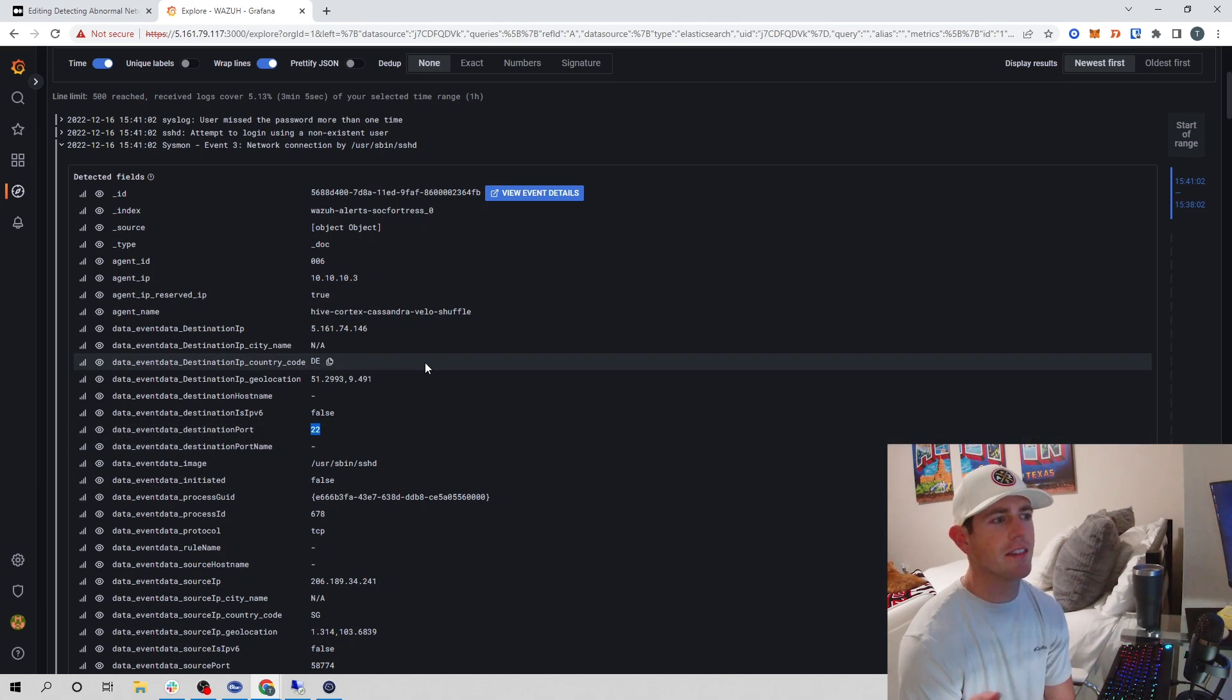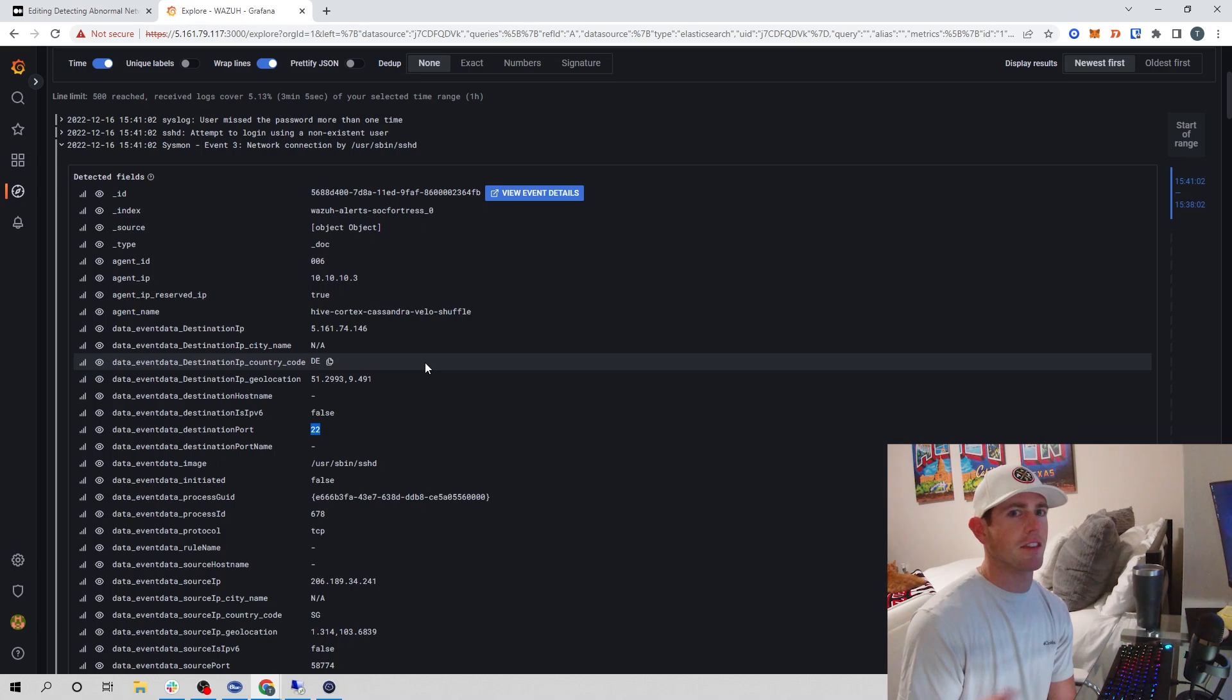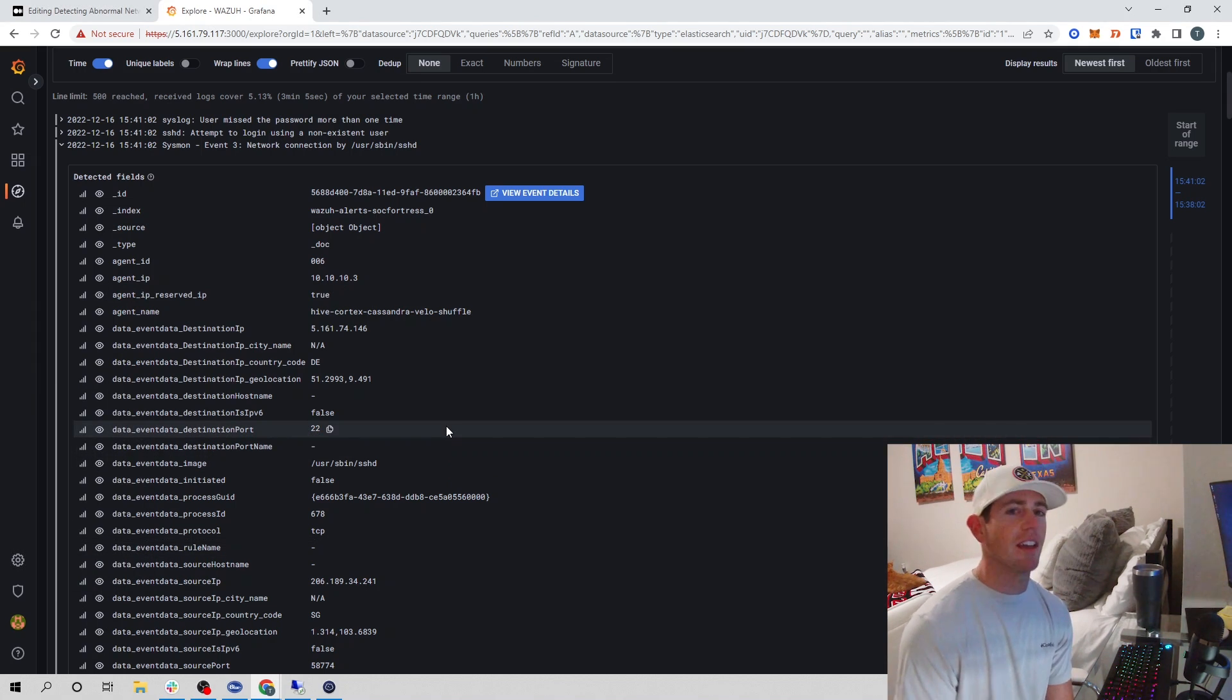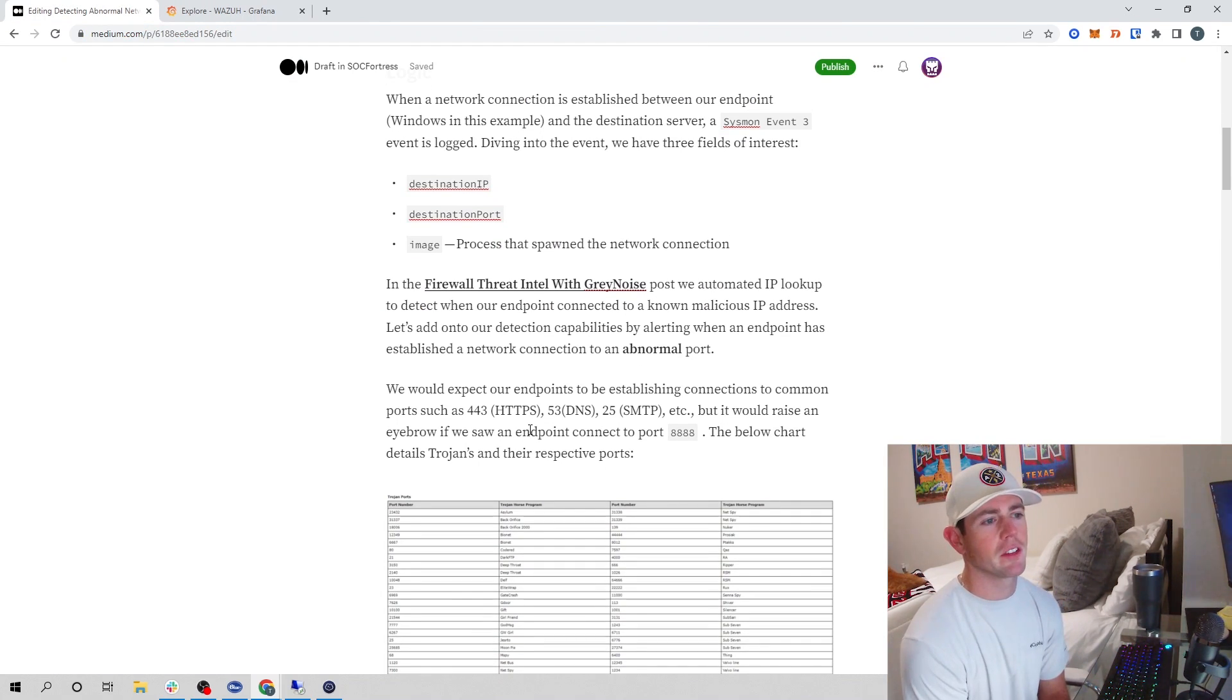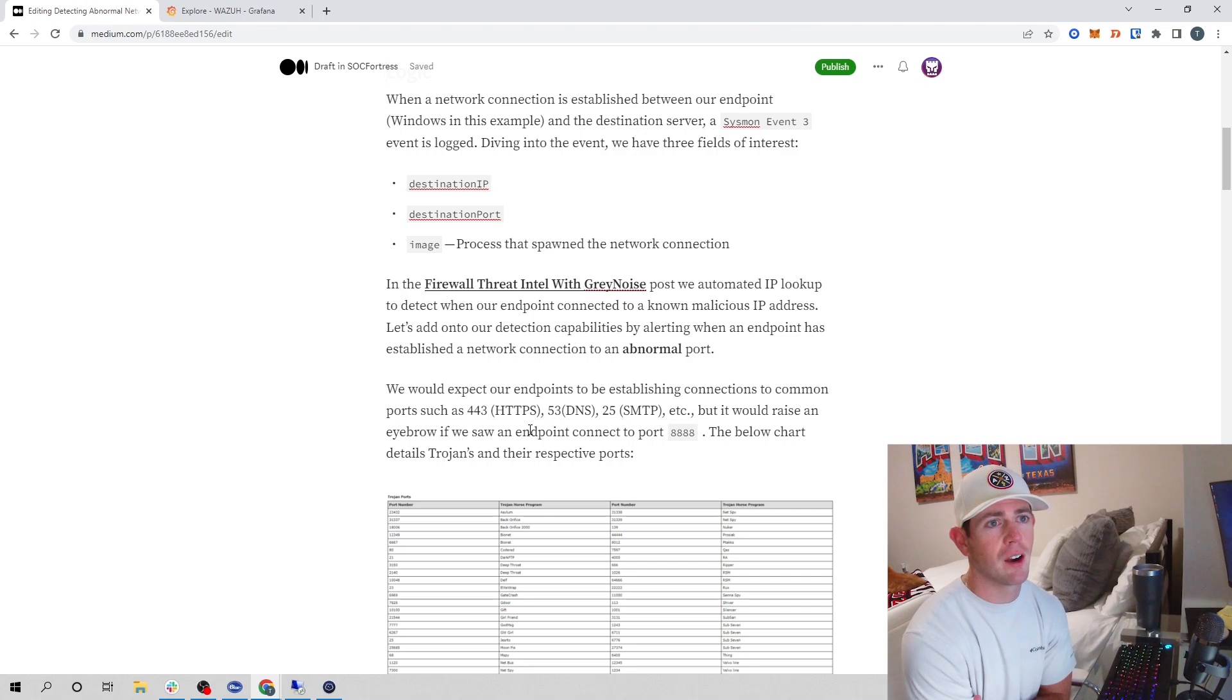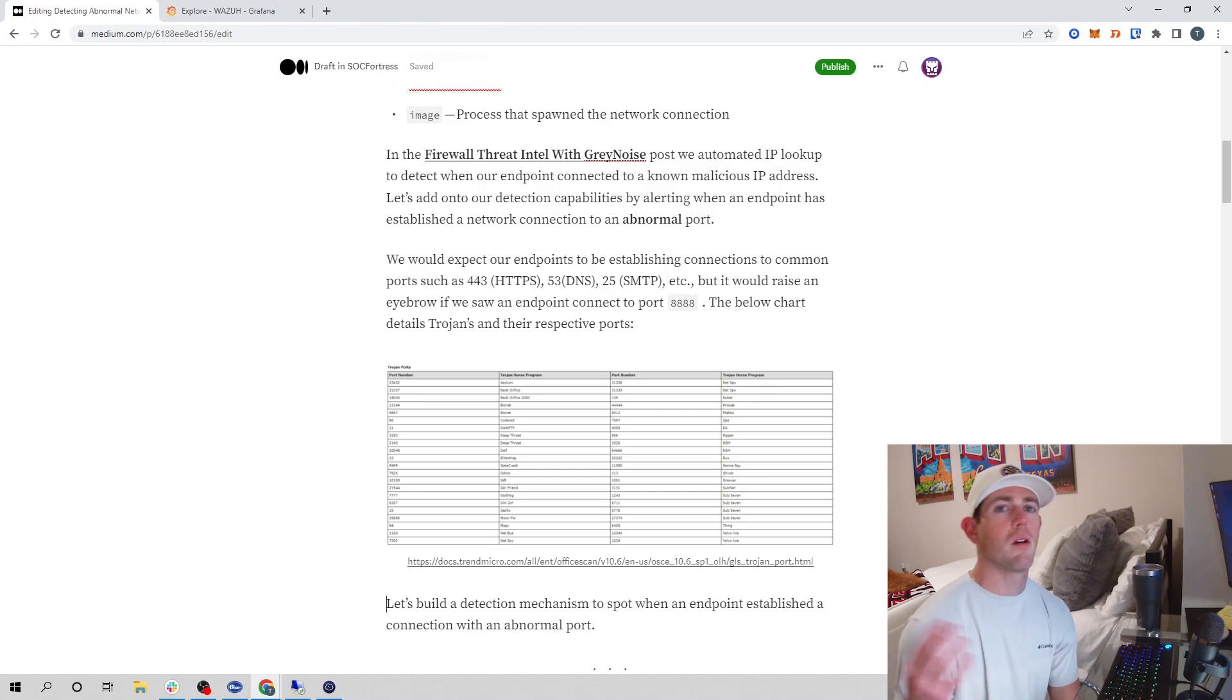We see our SSH establishing a connection to our 5.161 on port 22. That all looks good and would not necessarily be a cause for alarm. Maybe if it's a Windows server in a production environment and you're seeing SSH logins go outbound, that might be something to look at. But in our case, we'll pretend this is perfectly normal traffic. That's common for other ports as well: 443 for HTTPS, port 53 for DNS, port 25 if we have servers reaching out to mail servers.